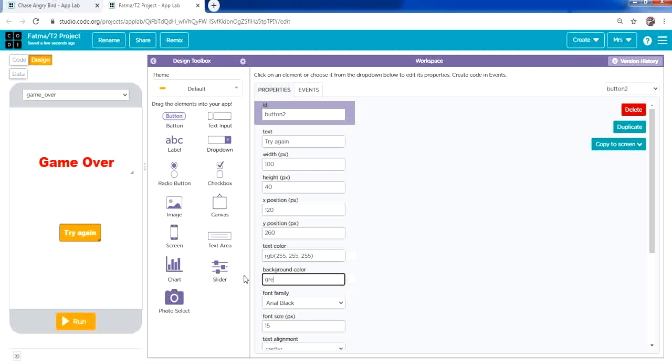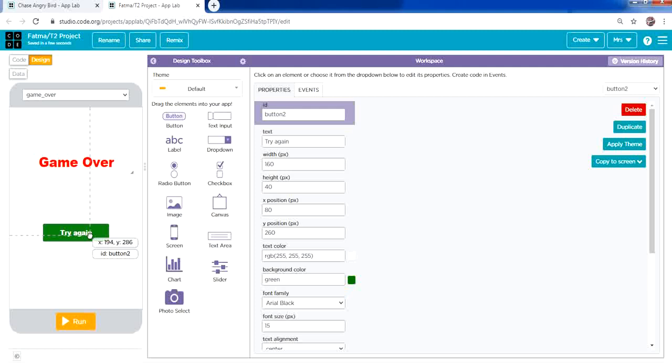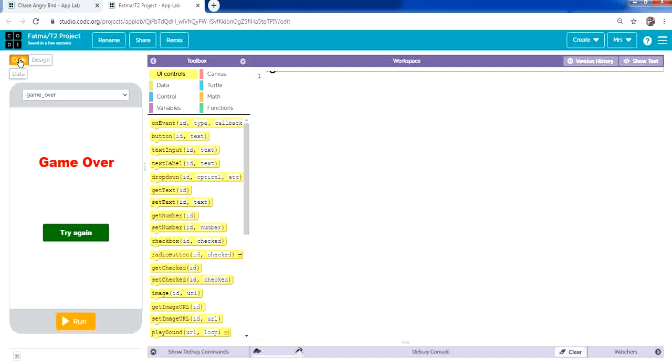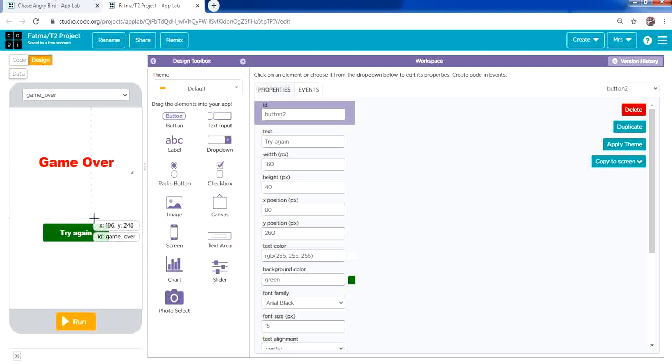Change the background color of the Try Again button — you can make it red or green. Adjust its size as needed. Now we're ready for the coding part, but first we need to set the button's ID. Click the button and name it try_again_button. Then switch to code mode.